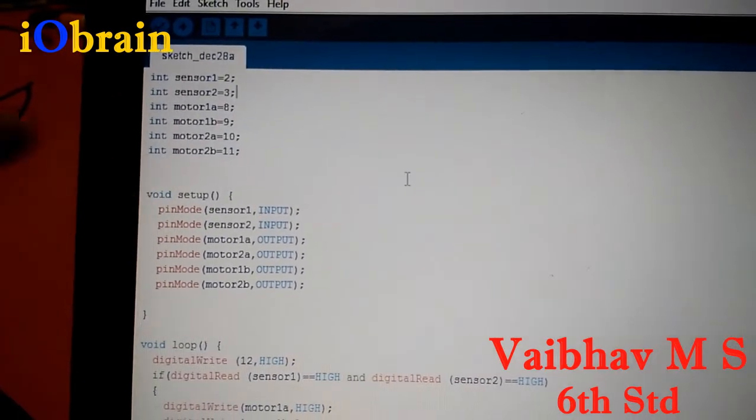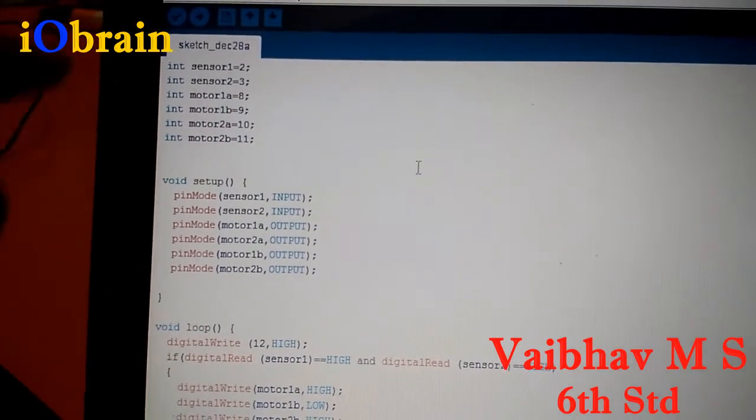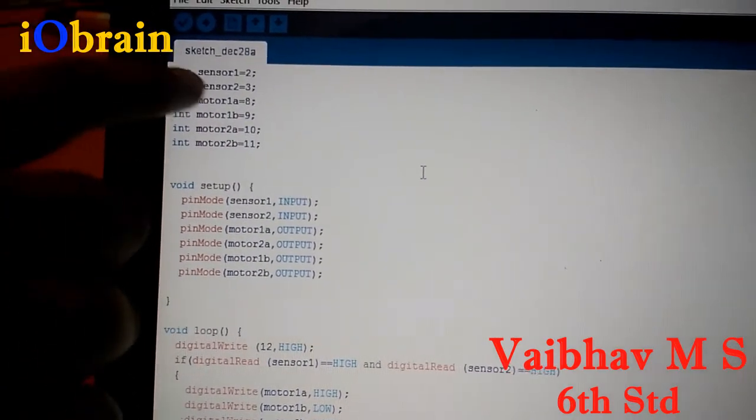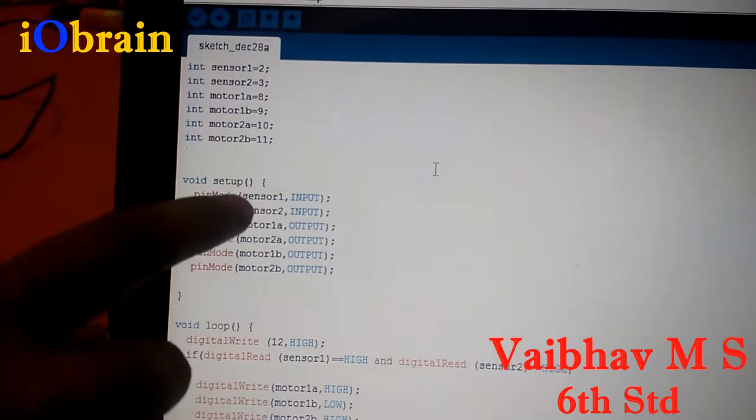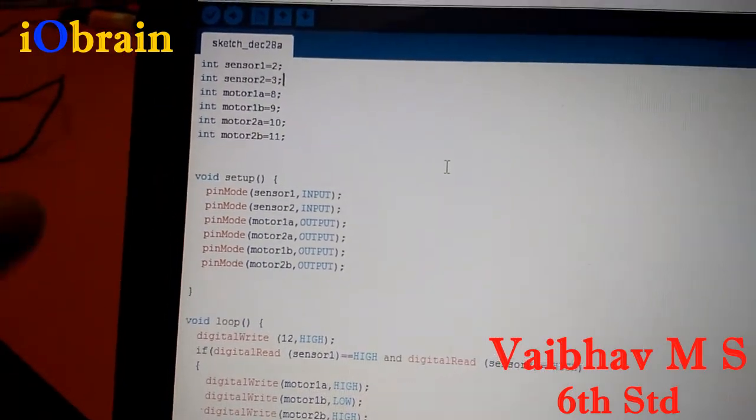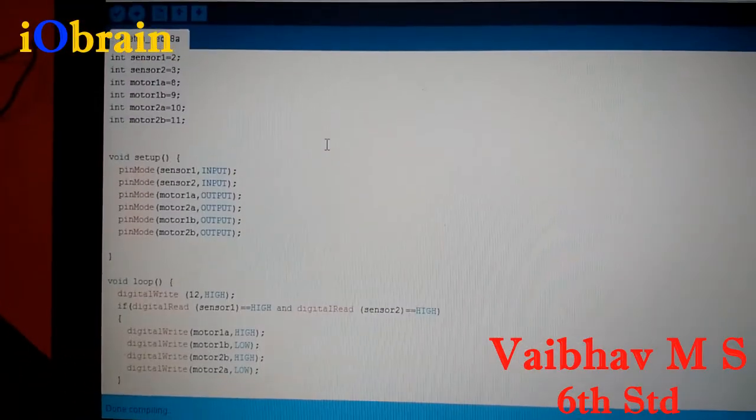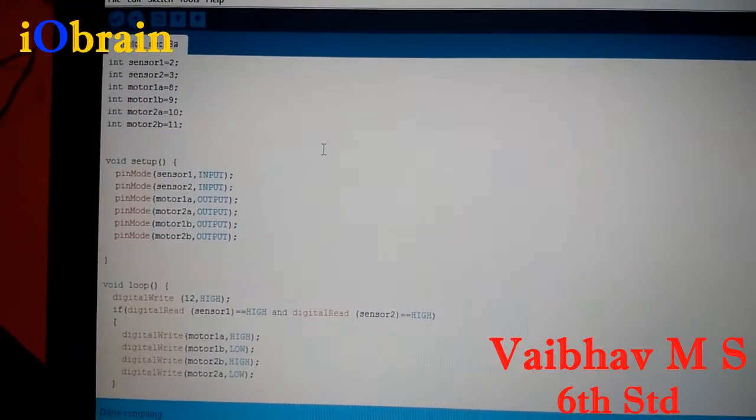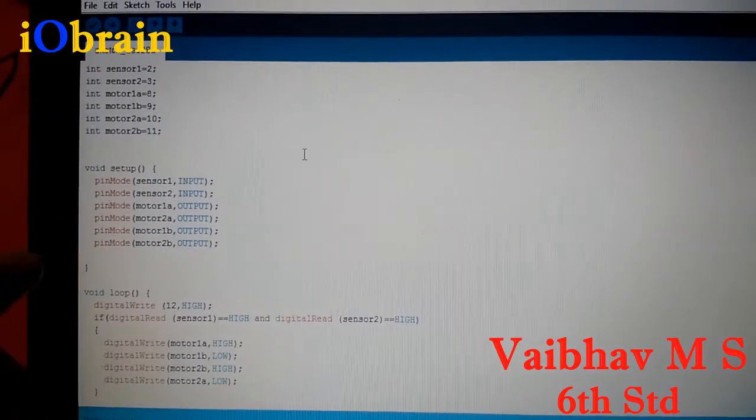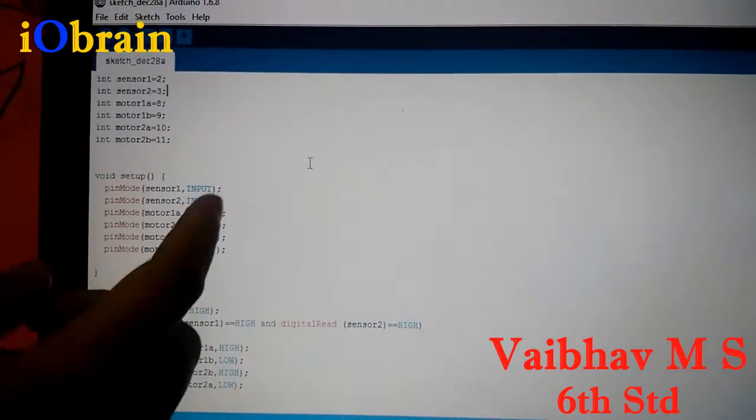Now I will be explaining the coding part. So here we can see that sensor 1 is at pin 2 and sensor 2 at pin 3. Motor 1 at pin 8 and 9 and motor 2 at pin 10 and 11.